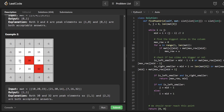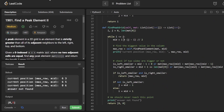My first intuition, knowing how to solve Find Peak Element using binary search, was to just use a nested binary search. We pretend the columns form a 1D array — say 21, 30, 14 — run binary search and find a peak column. In this case say we find column 30. Then we run binary search again up and down on that column to find the peak row, and if it checks out we return the result.